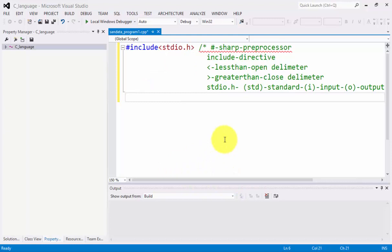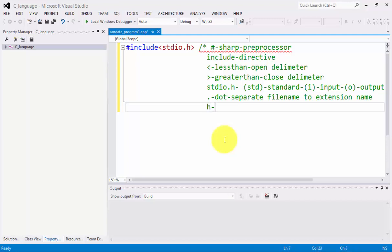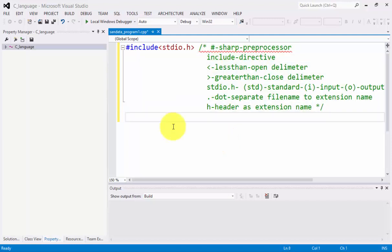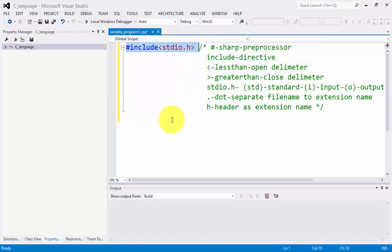Adjacent to stdio is a dot. The dot separates file name from extension name. After that, we have h which means header as extension name. That is the first line of code in C-Language programming.